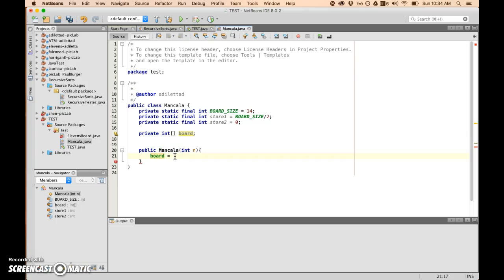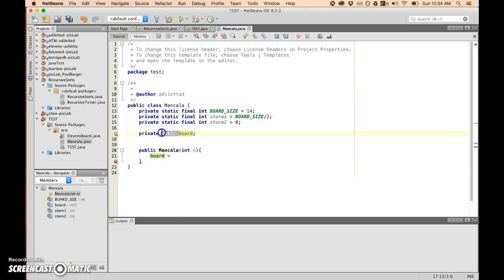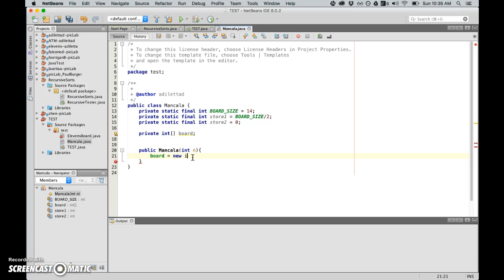Now the constructor here is a part of the class Mancala. Constructor needs to have the same name, it cannot have a return type. So it cannot return void, it cannot return an int, the constructor is just the constructor.